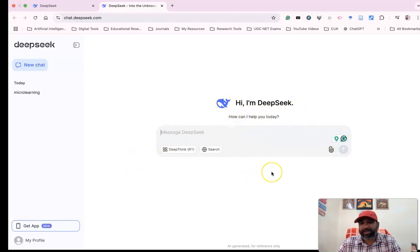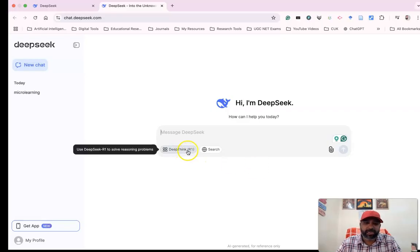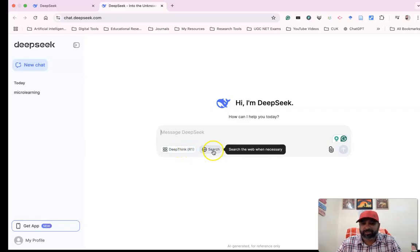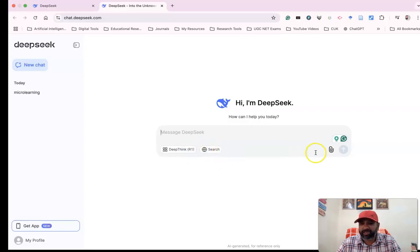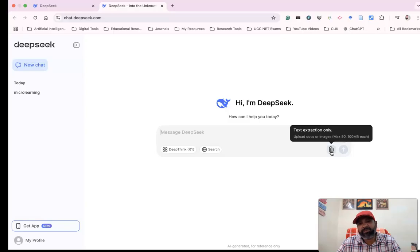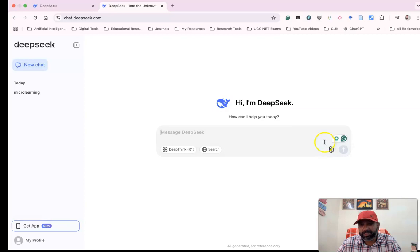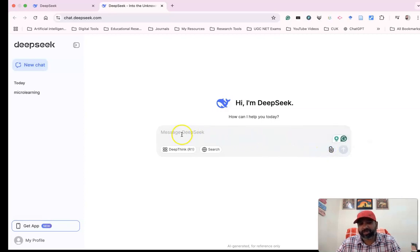Web search is available, and there's an attachment option where we can upload a maximum of 50 to 100 MB. There are upload capabilities for documents and images.